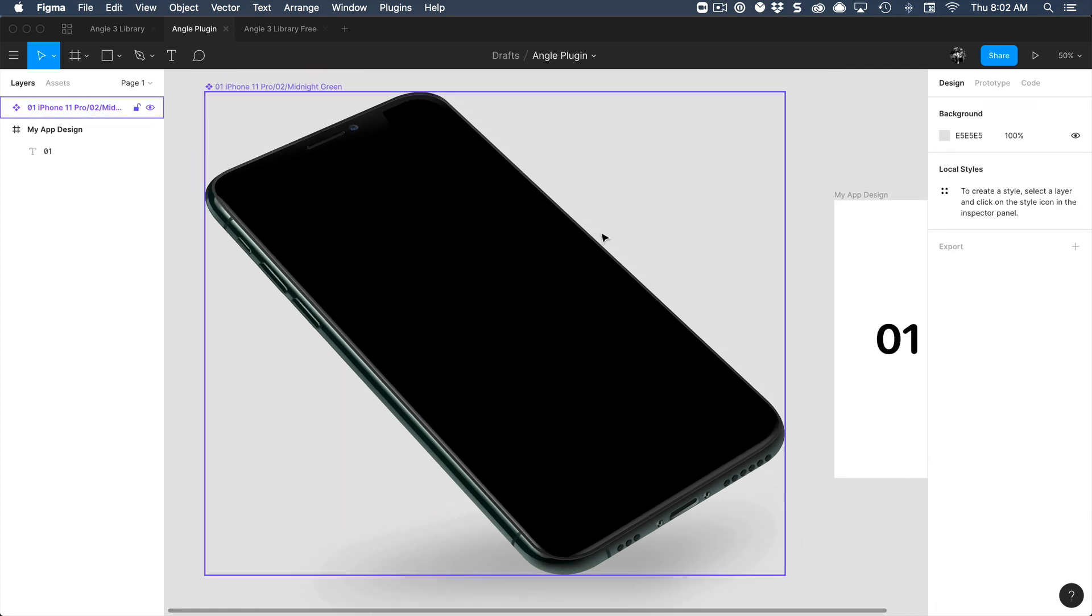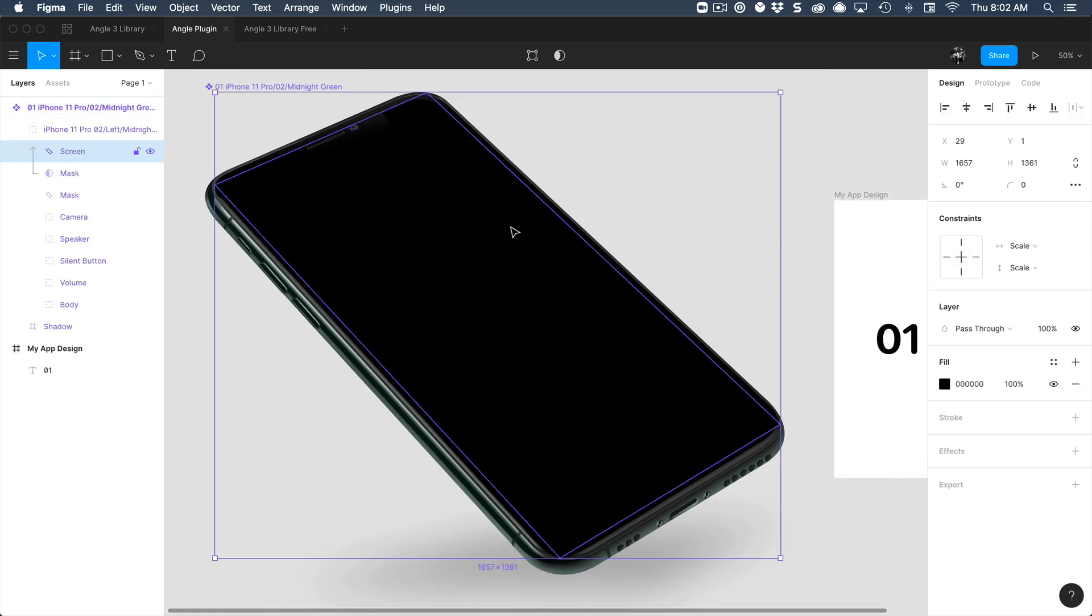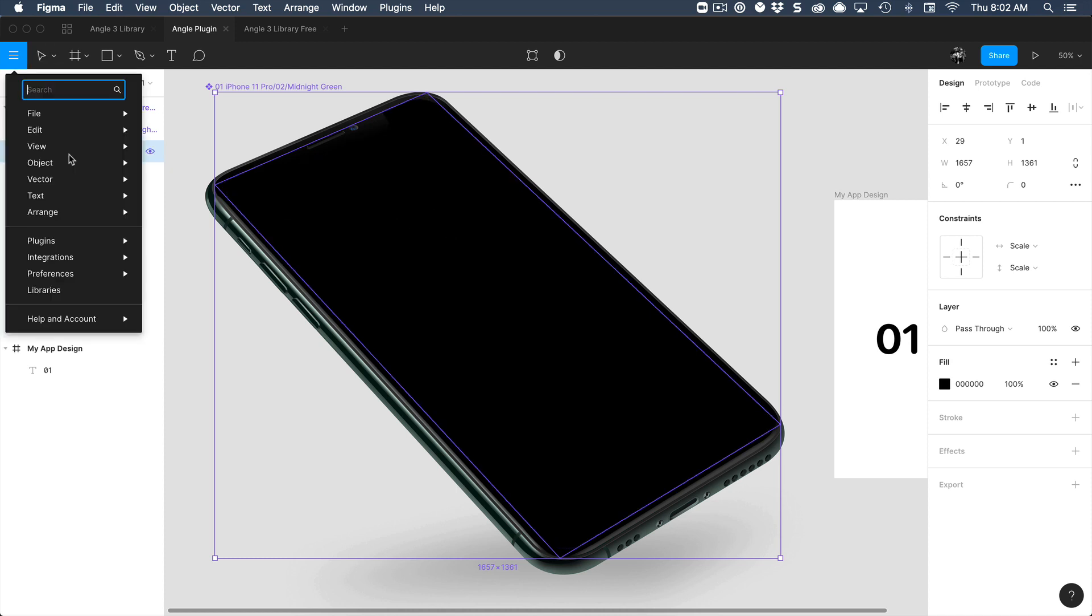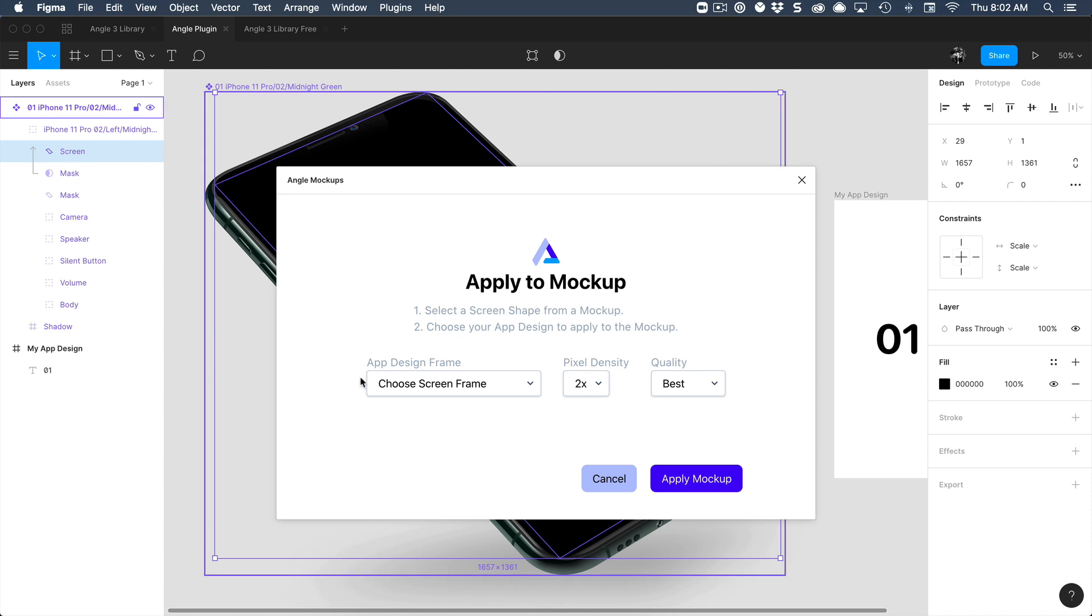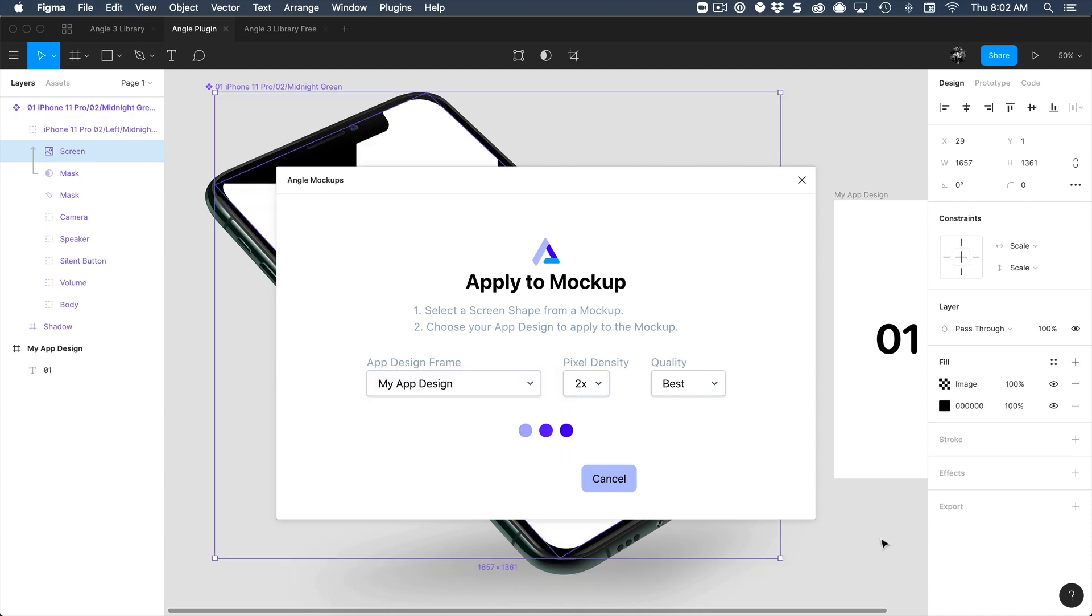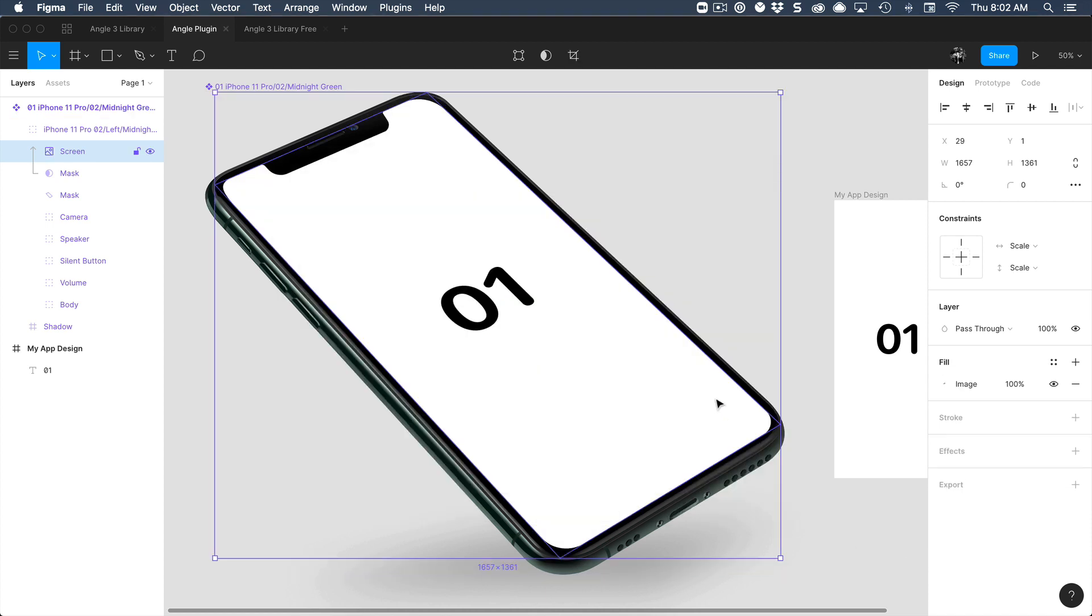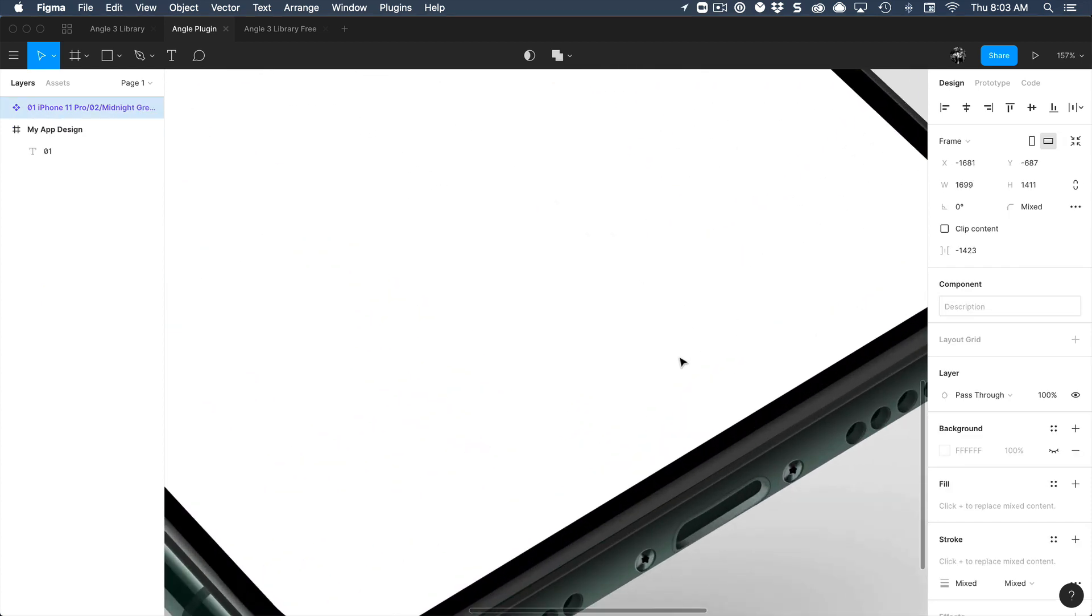Make sure that you select the screen layer. So command click, go directly to the screen layer and then you can apply the mockup like this. And voila. Your screen is pasted over to the mockup and you can do a beautiful presentation.